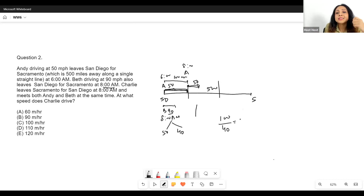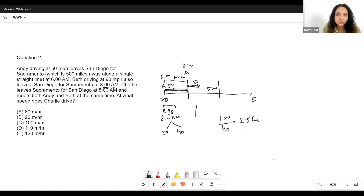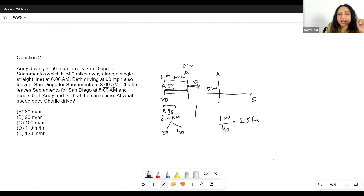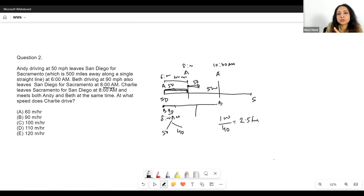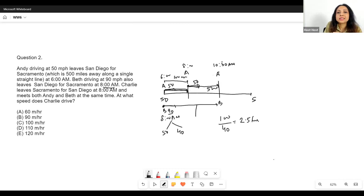So how long will it take Beth to meet Andy? She has to cover 100 extra miles, and she has an extra 40 mph. 100 divided by 40 gives 2.5 hours — so Beth is going to catch up with Andy in 2.5 hours. Both Andy and Beth are going to be together at 10:30 a.m. Beth travels 2.5 hours from her start point and Andy travels 2.5 hours from his 8 a.m. position. At 10:30 they'll both be at their meeting point M.